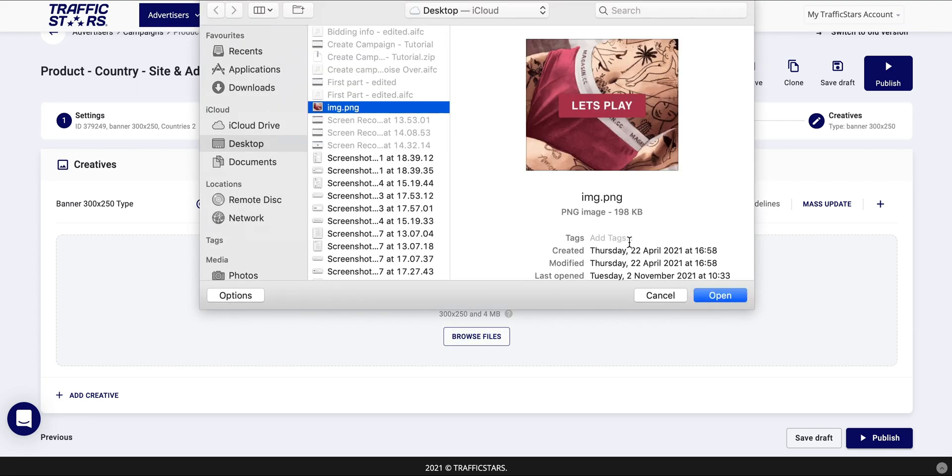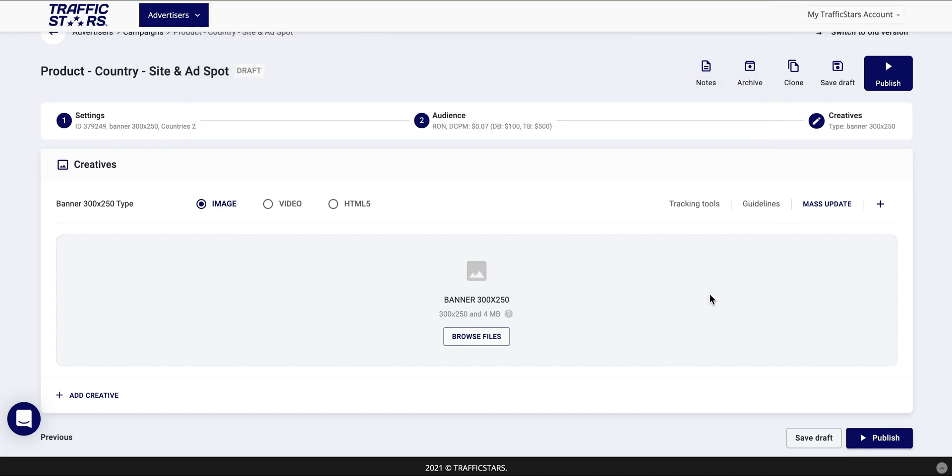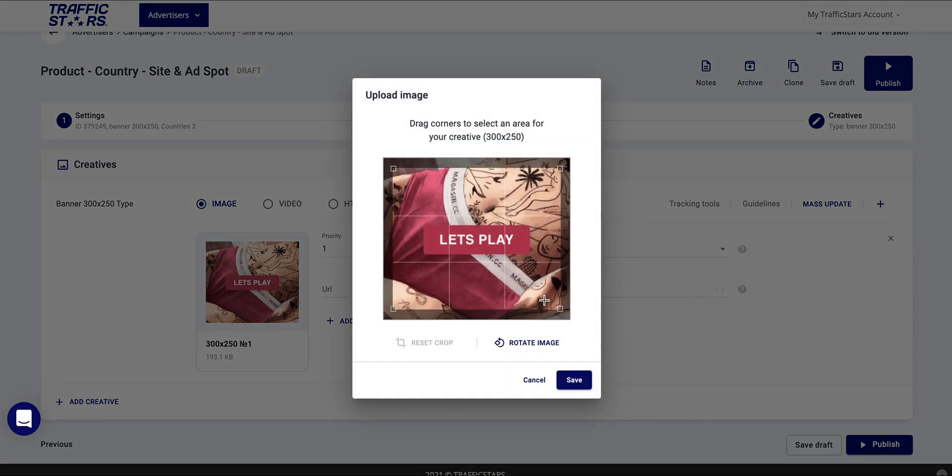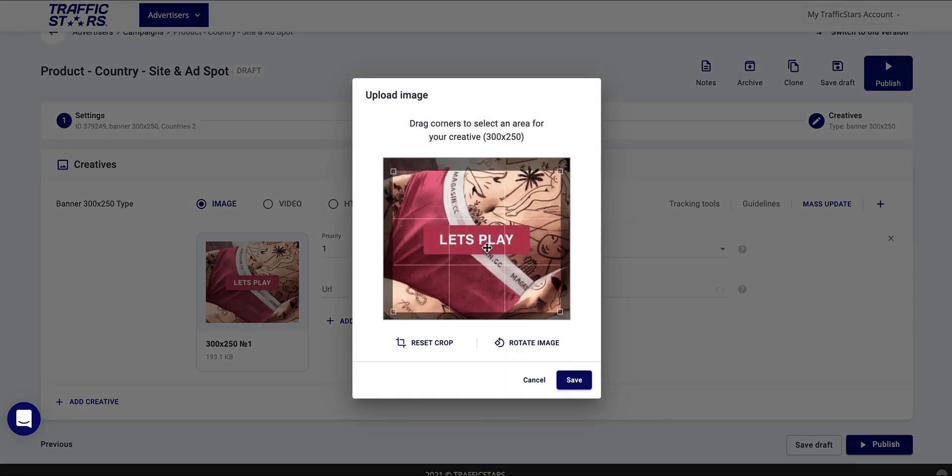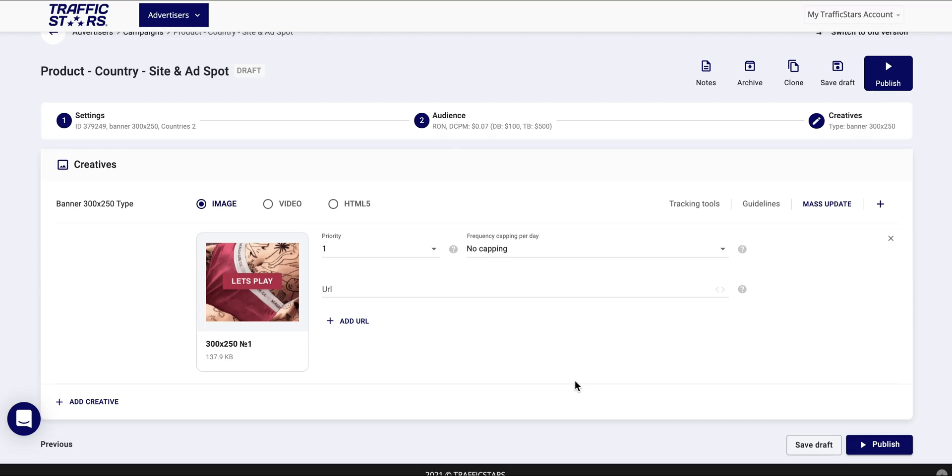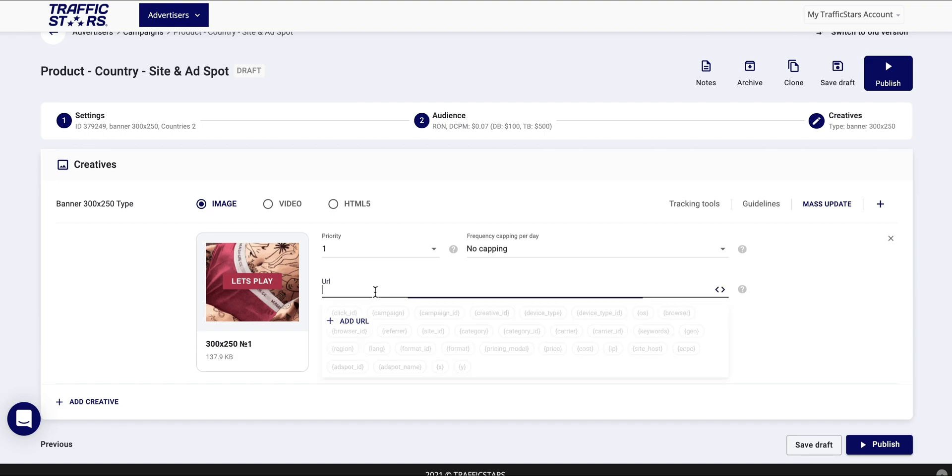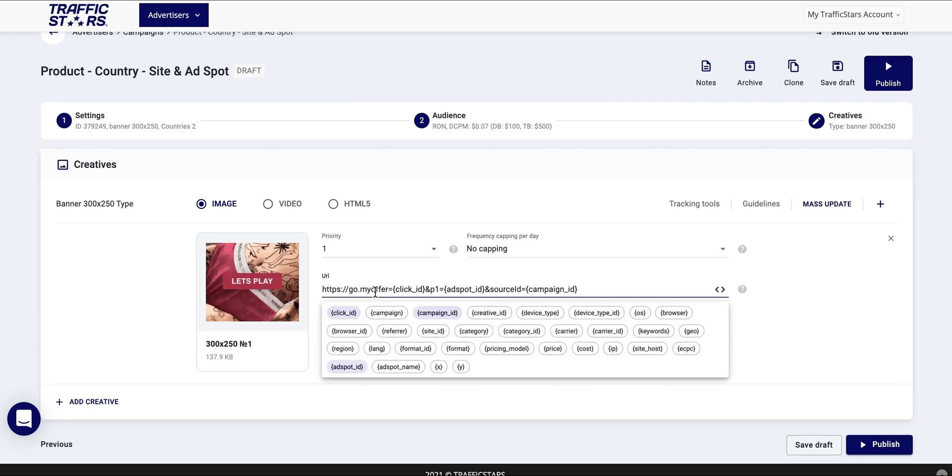You can upload your creative from here and you also have available a crop tool which will allow you to set the part of the creative you want to be displayed in case the image is over the maximum size. You need to add also your URL to your offer.